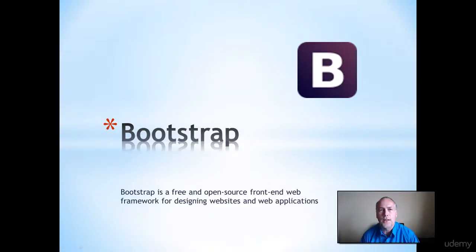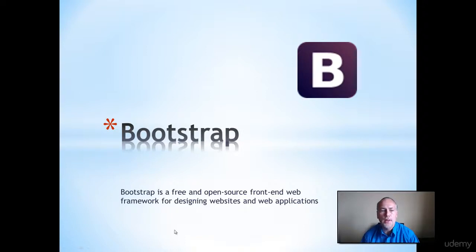Hi, my name is Lawrence and I'm going to be your instructor for this course. Welcome to our introduction to Bootstrap.